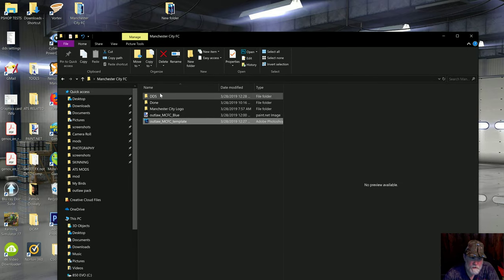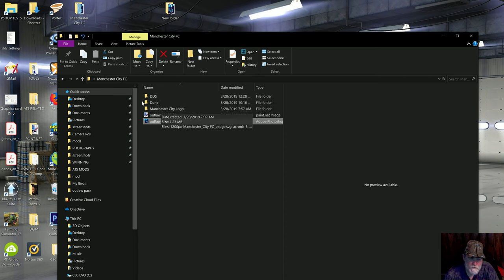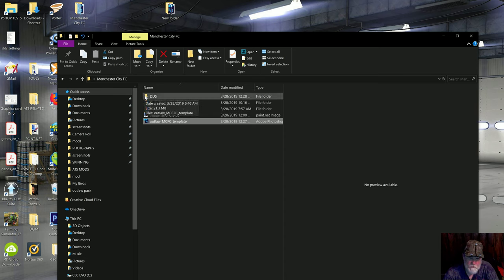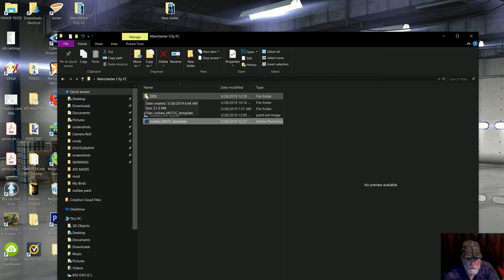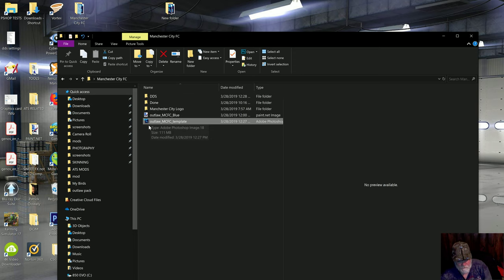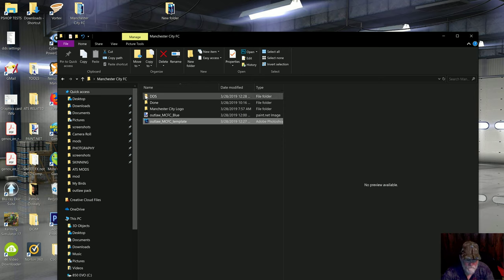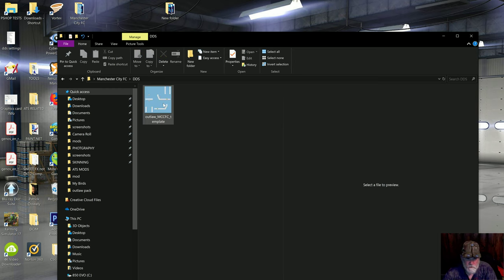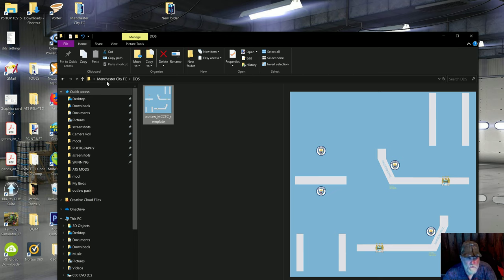Inside I created a few more folders because I like to be organized and I don't like a bunch of files all in one folder. Here's the DDS folder - after you've taken the truck template into Photoshop and done everything you're going to do to it, you save it as a DDS. Instead of having the DDS in with the template where you might confuse them, I keep them separate.